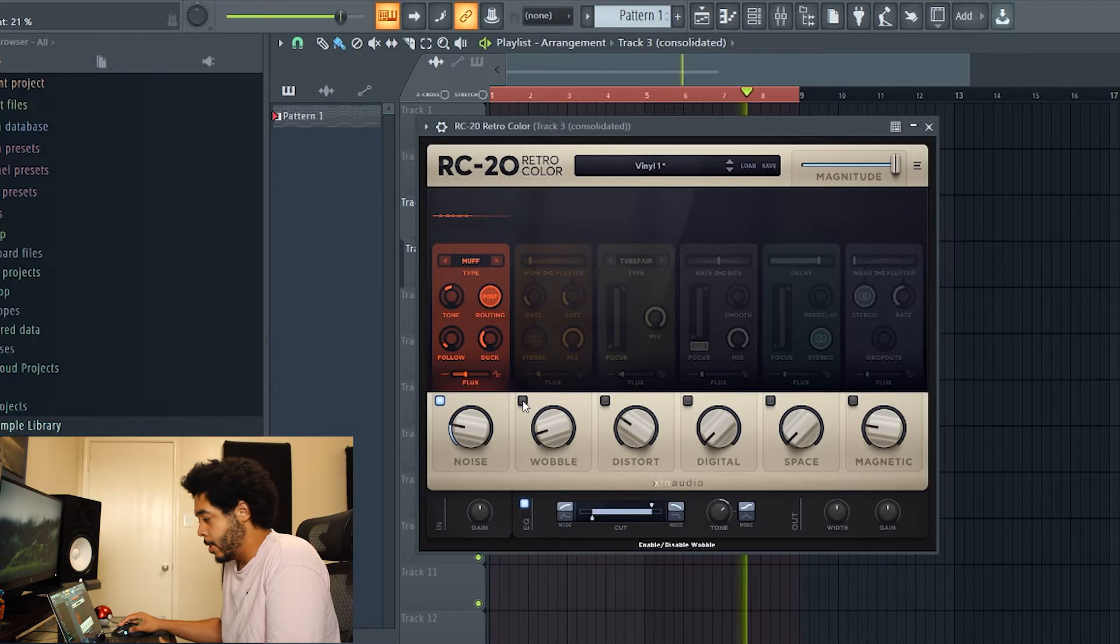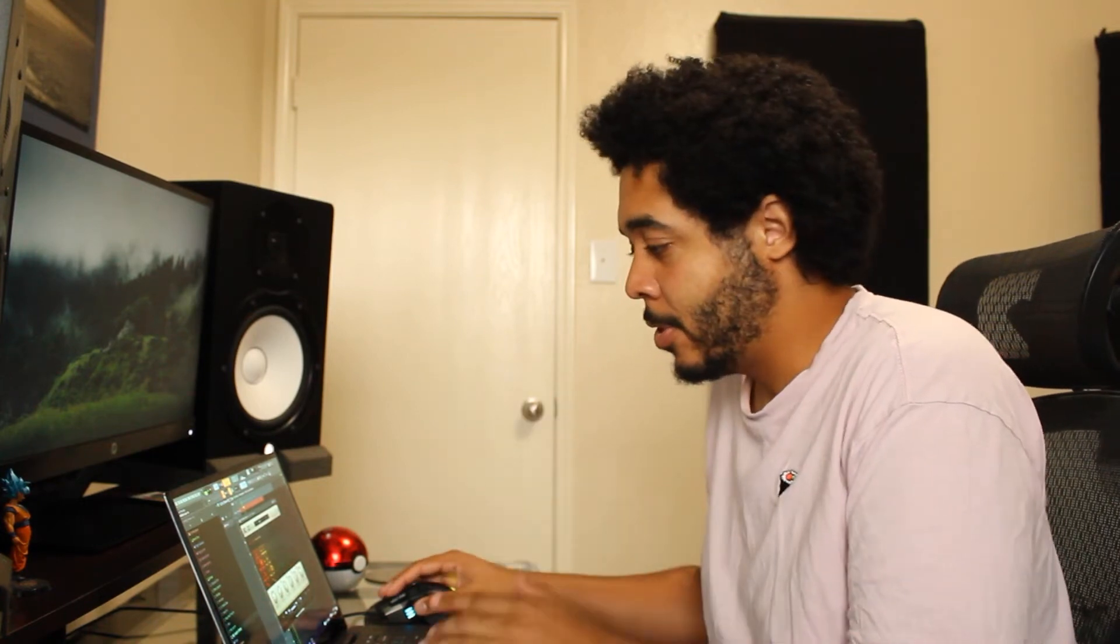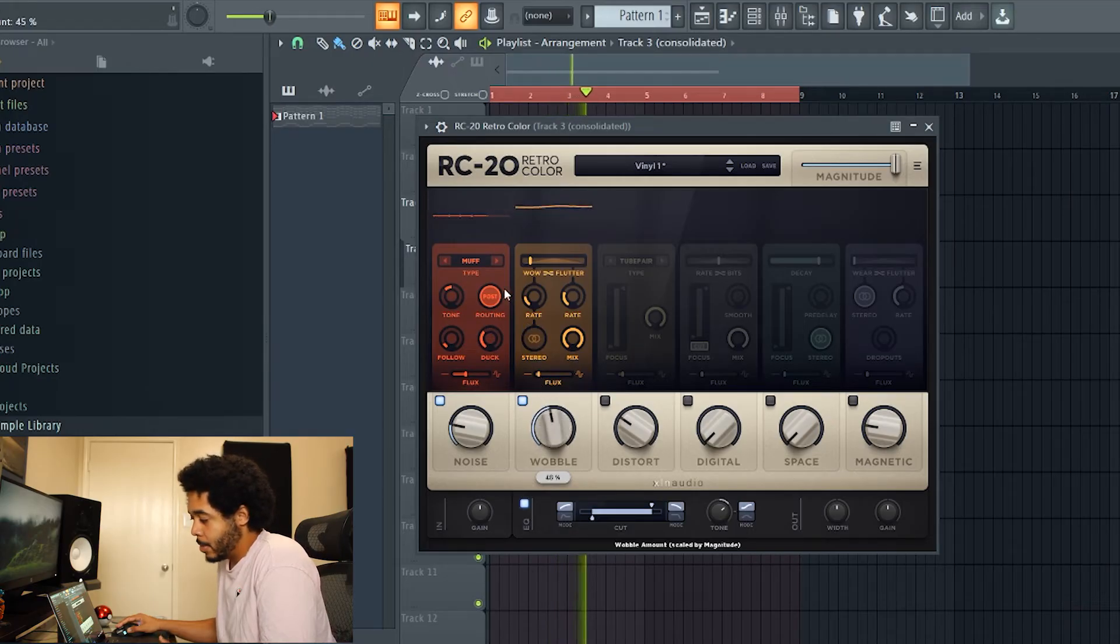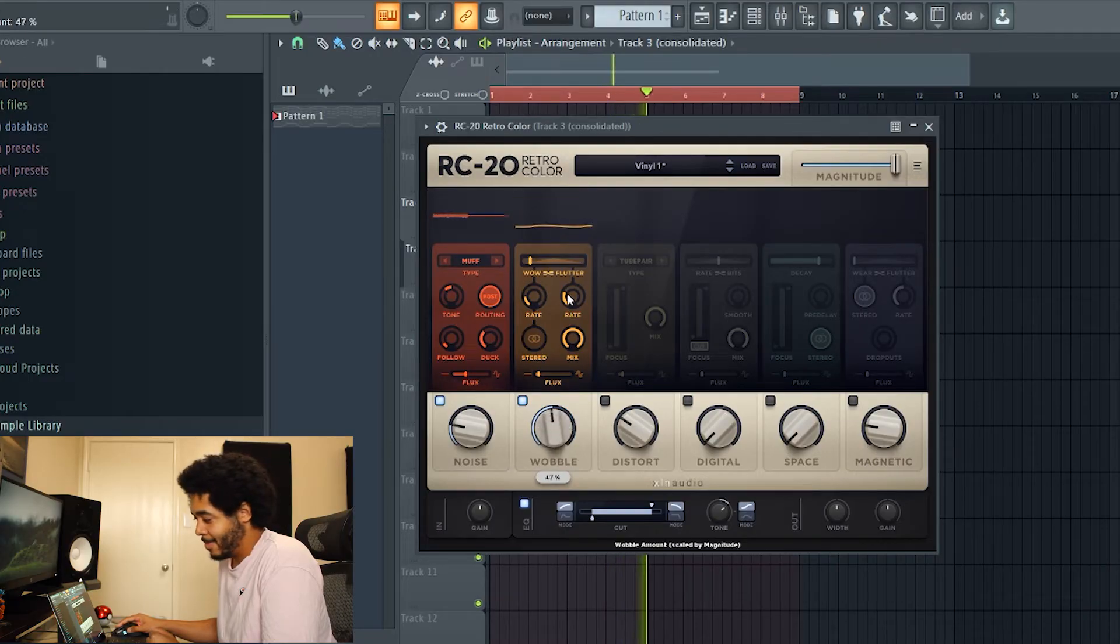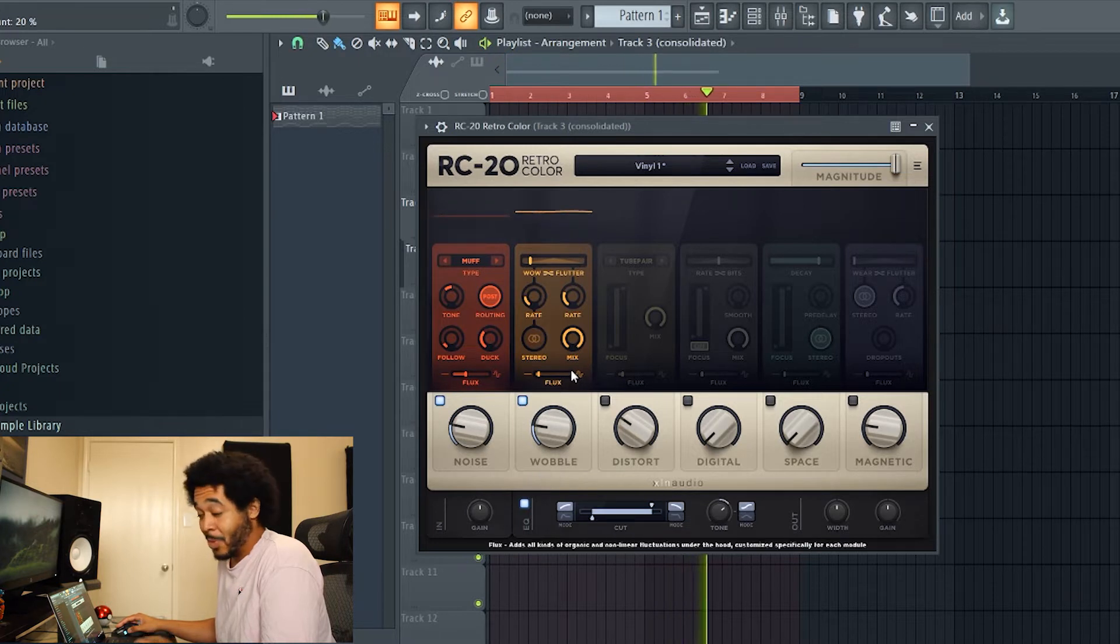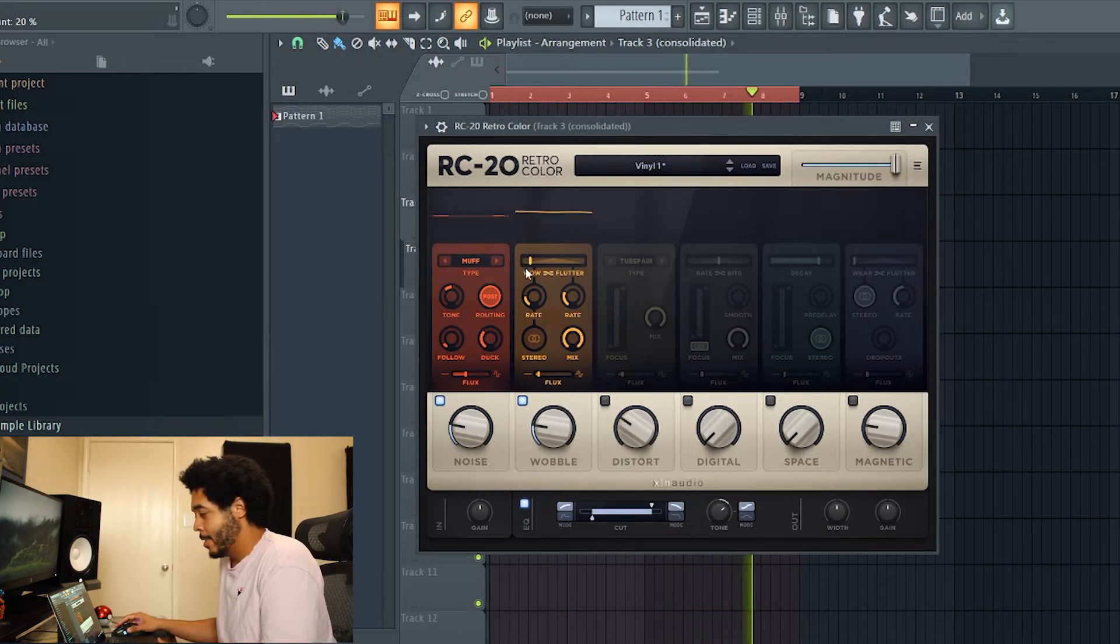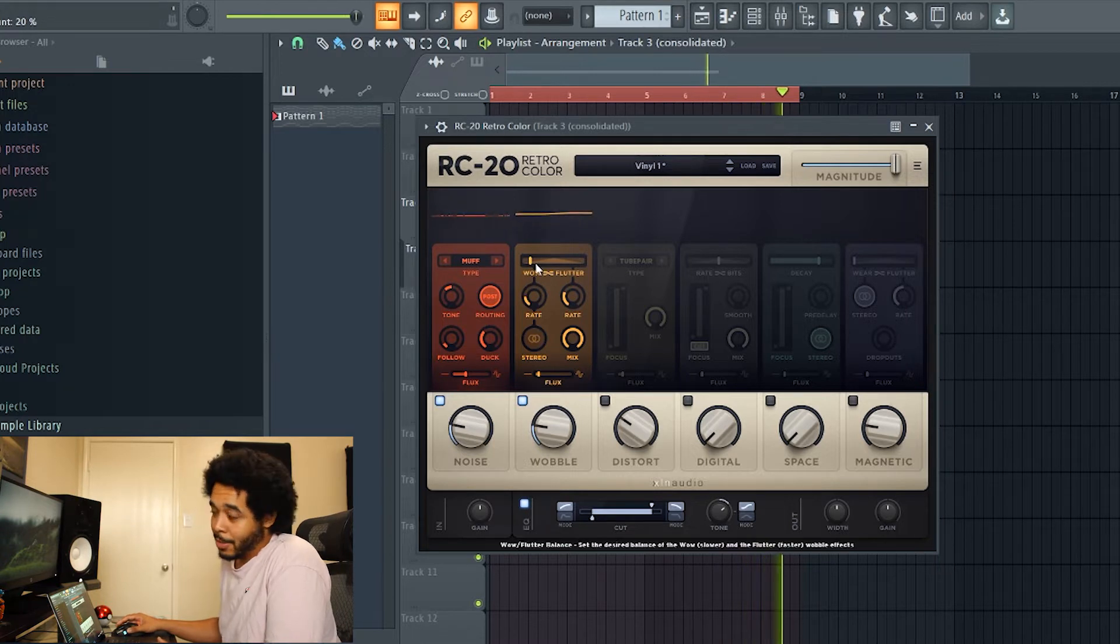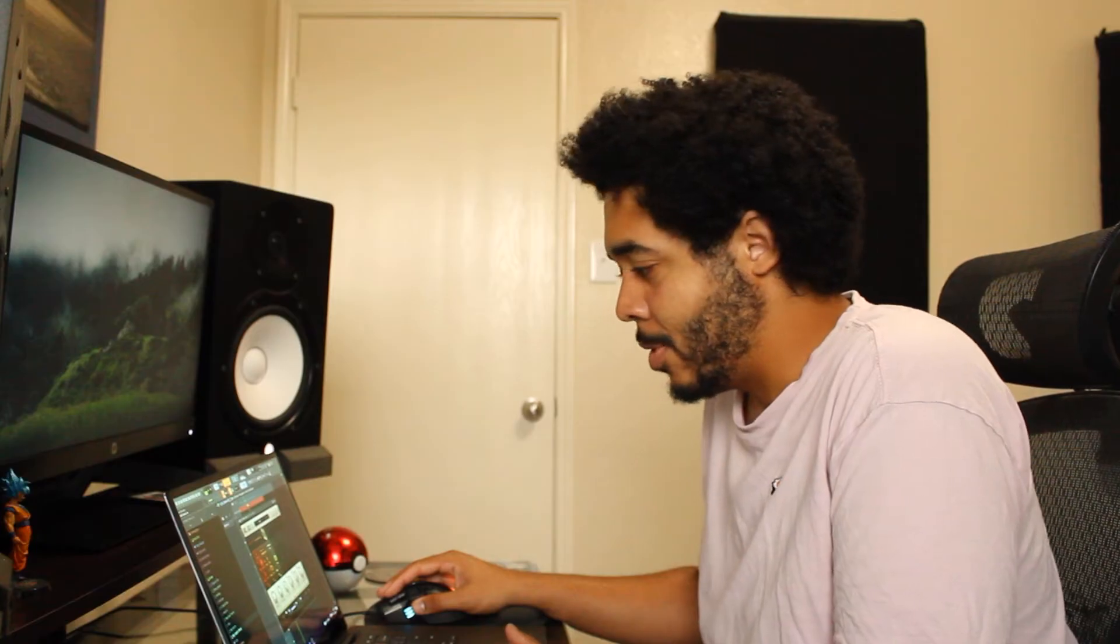Turn that down a little bit, just mix it in. I'll then turn on wobble. Wobble is just gonna essentially wobble. I'll turn it up just so you guys can hear it a little bit. Add some more imperfections to the sound, it really kind of helps bring the sample to life.